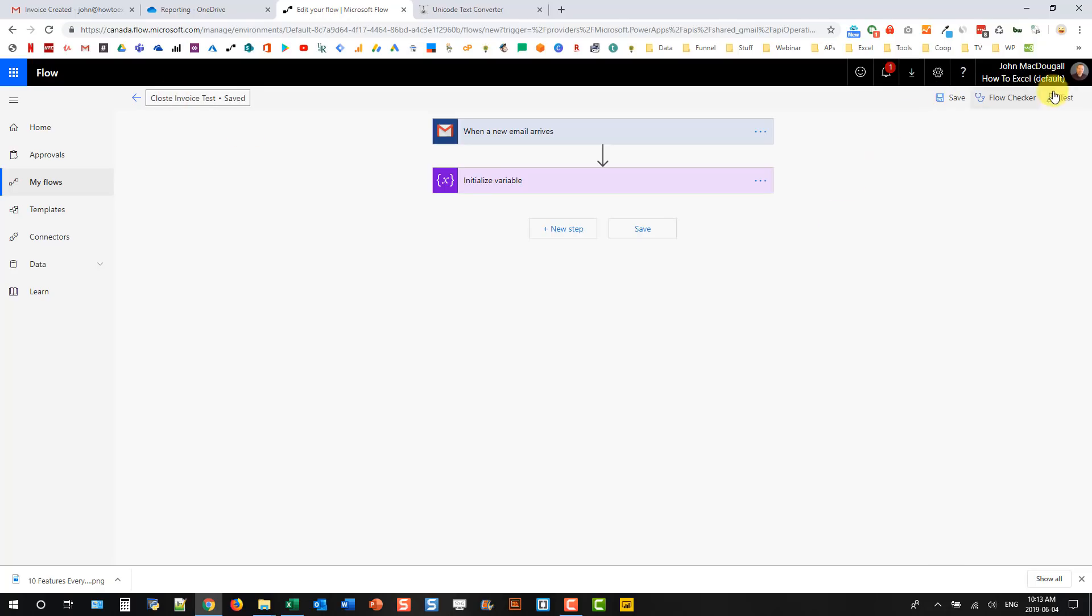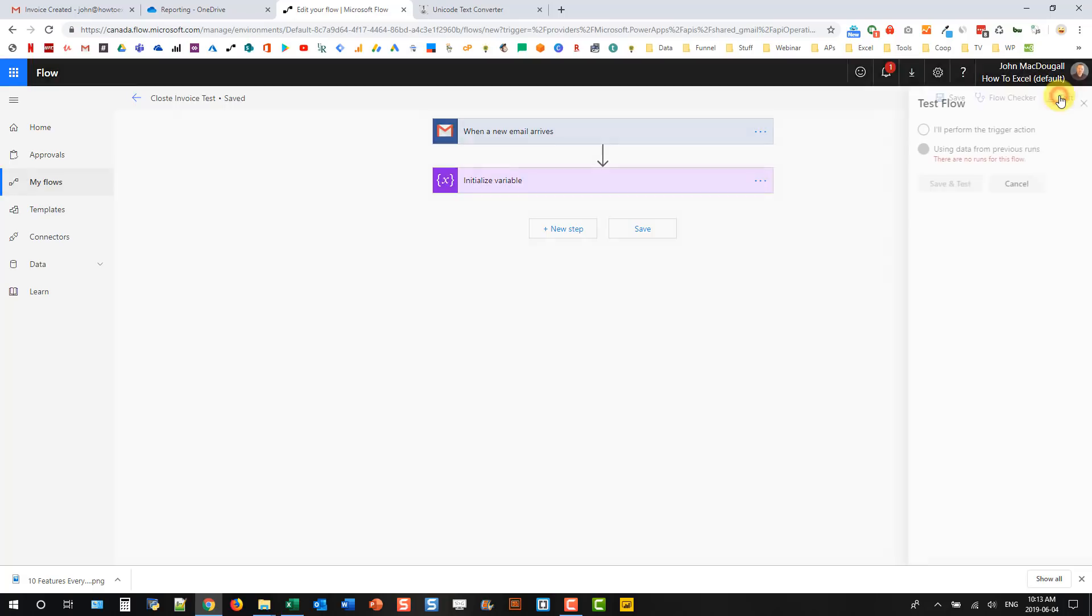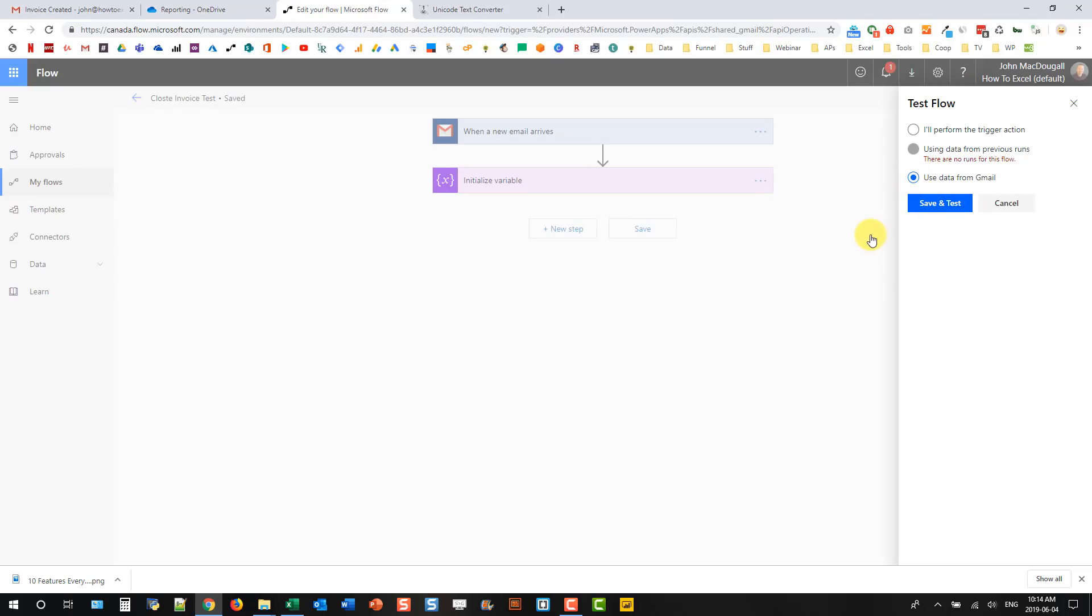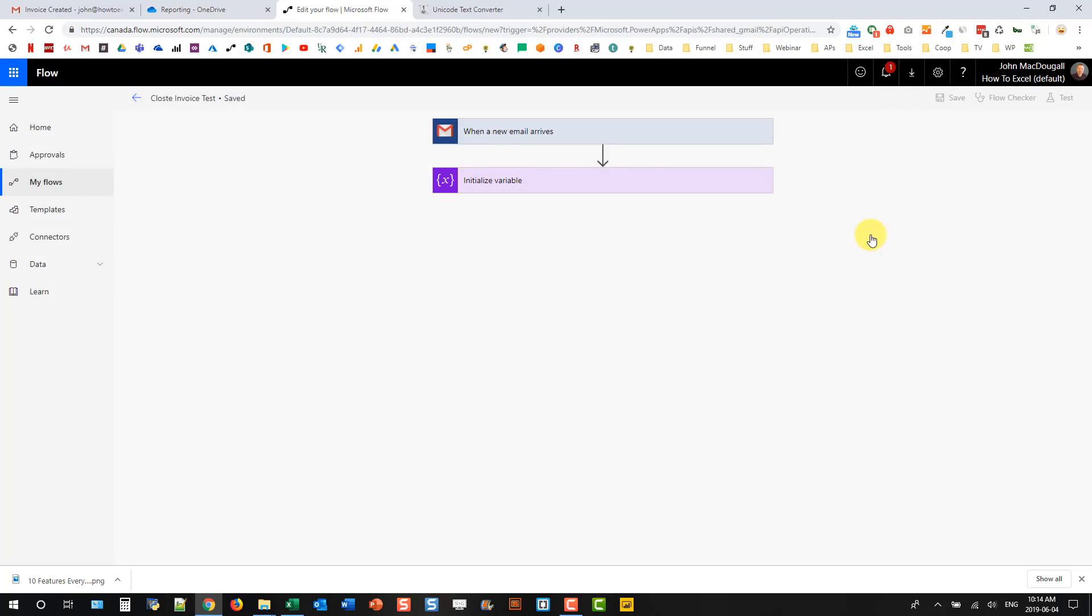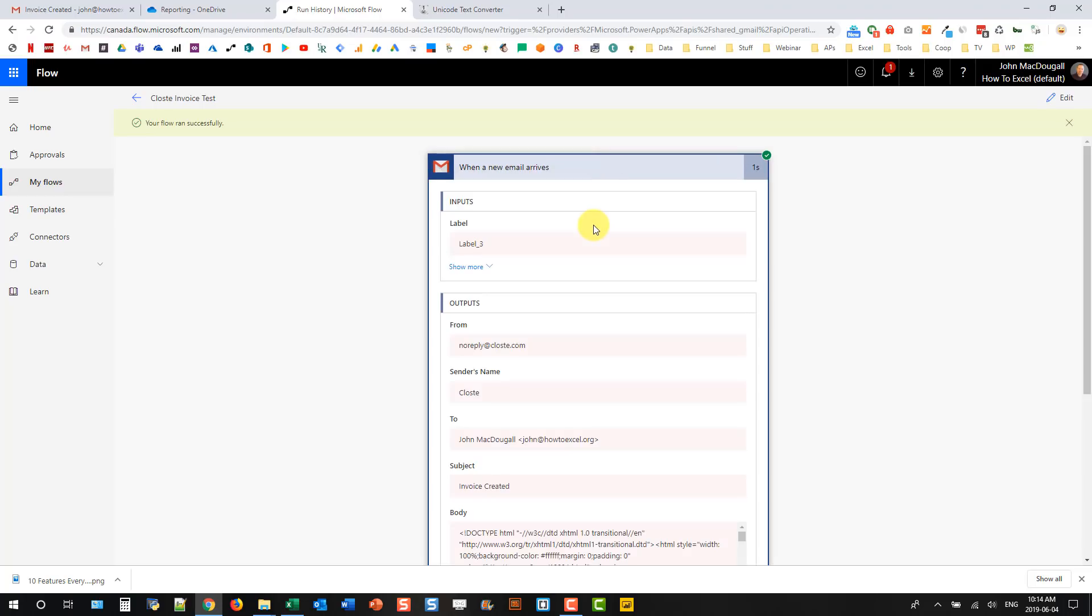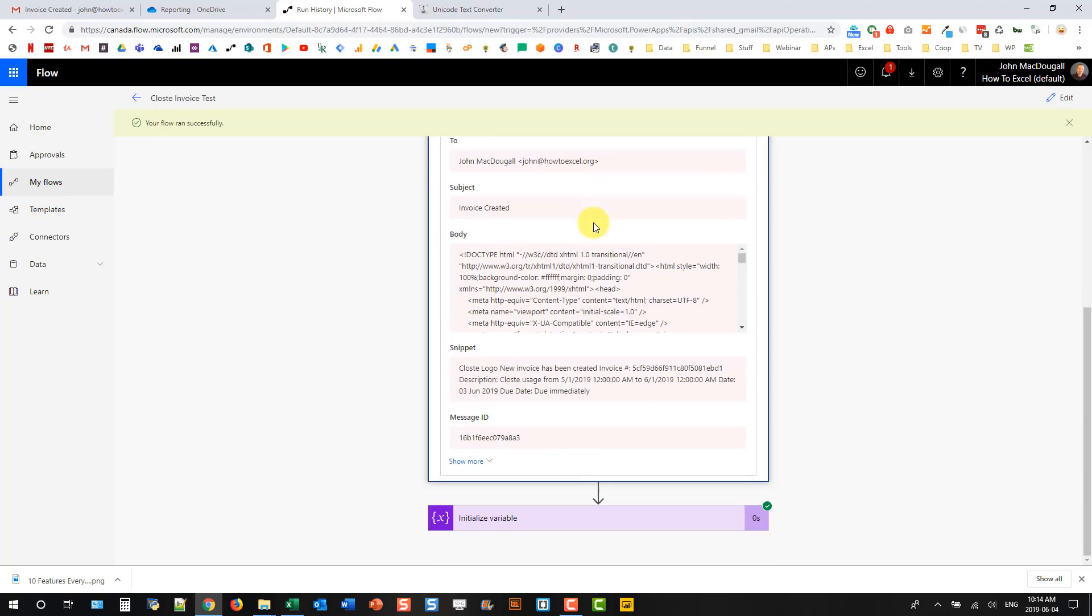And save that. And then I'm going to test it out. I'm going to use data from Gmail. So what that's going to do is look for the last email in my website folder that matches the criteria in this trigger. So I'm going to use that and save and test. And it's run through the flow. And I can look at those steps and see what happened. And here I've got the body of my email. I've also got it in my variable here.